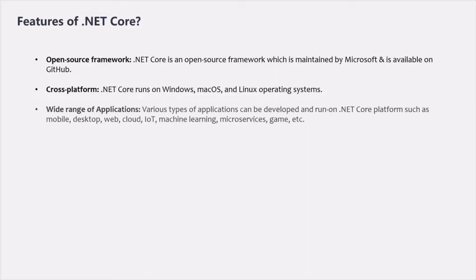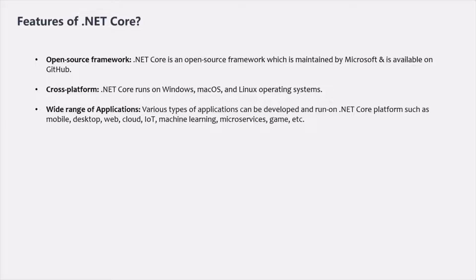With .NET Core, we can create a wide range of applications. Various types of applications can be developed and run on the .NET Core platform, such as mobile applications, desktop applications, web applications, cloud, IoT, machine learning, microservices, games, and more.